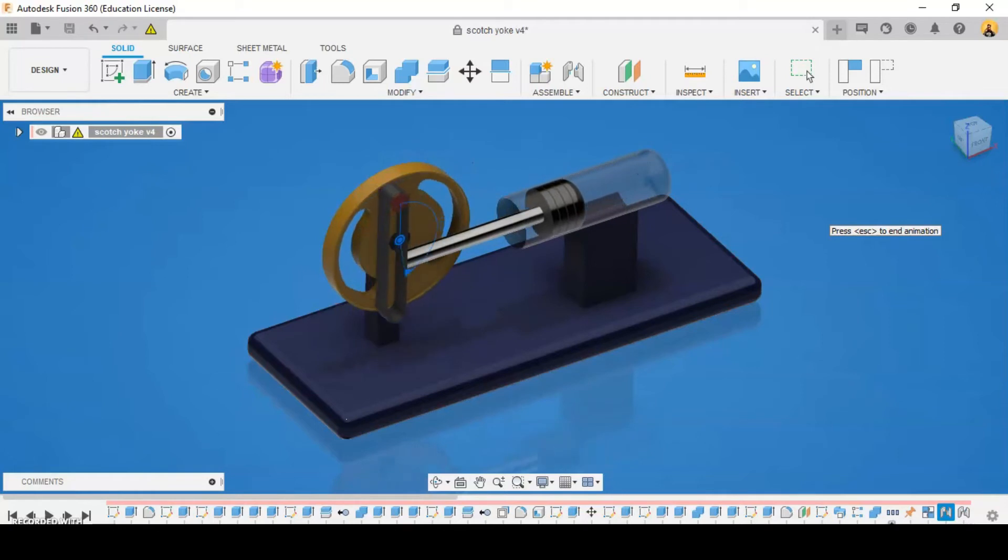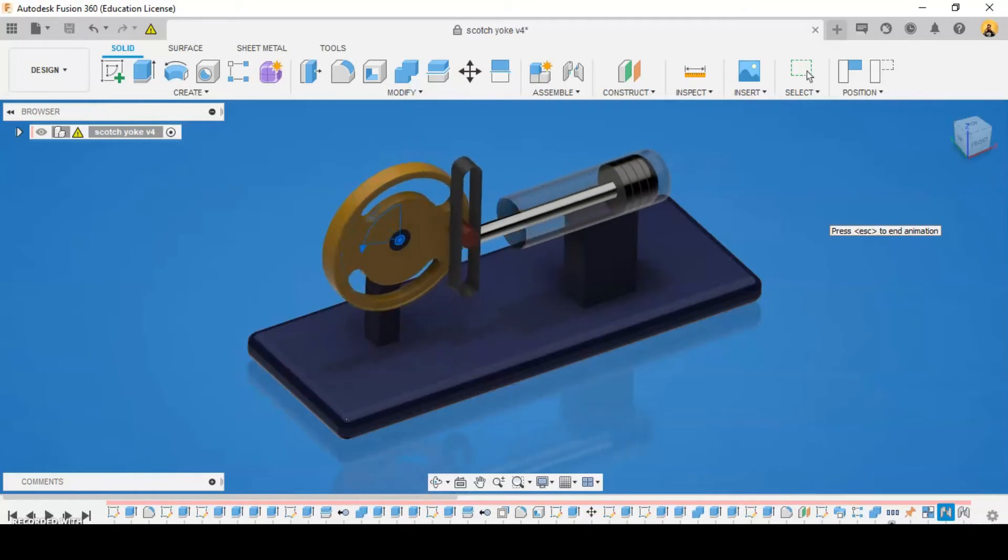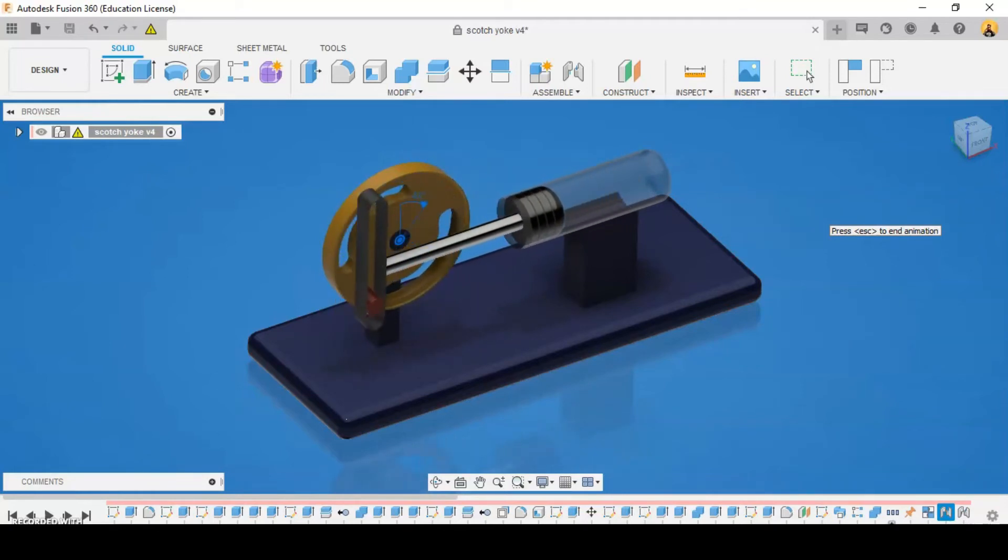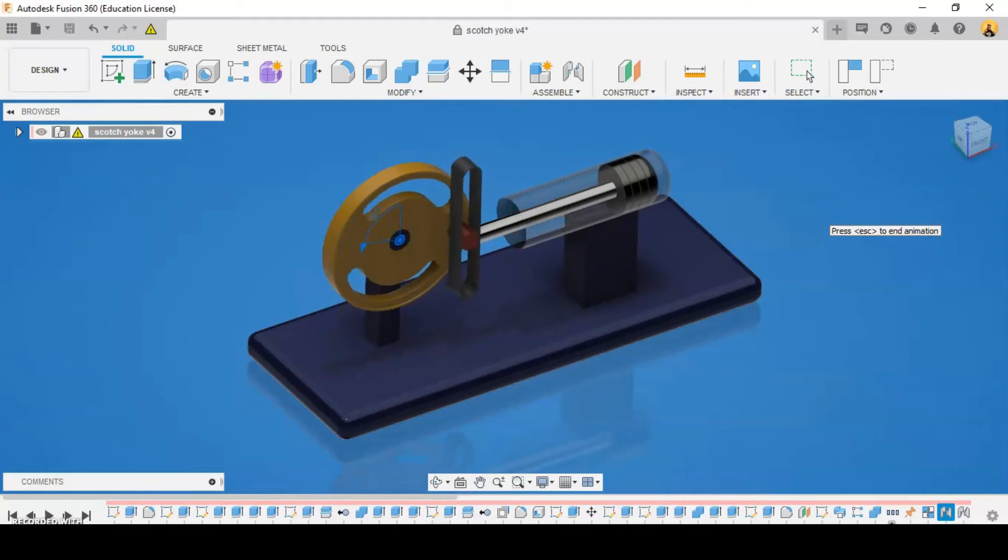What is essentially a scotch yoke is used in the tide predicting machine to generate a sinusoidal motion.